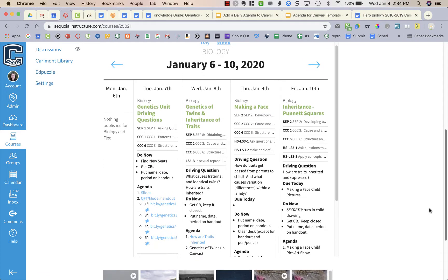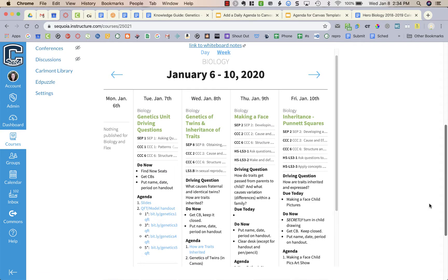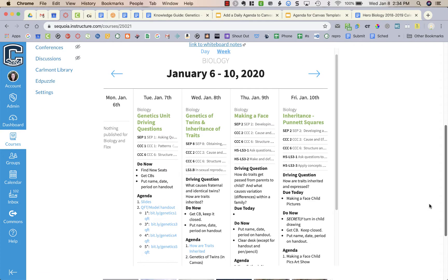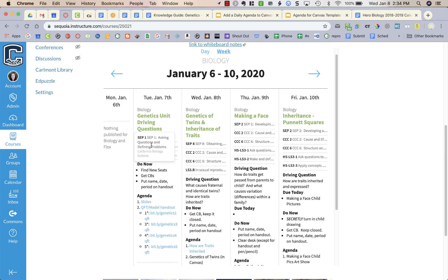Now I use a program called Common Curriculum that I have embedded on my Canvas home page where students can see links to assignments, know what the standards are for the day, do now, driving question, any of that important information.